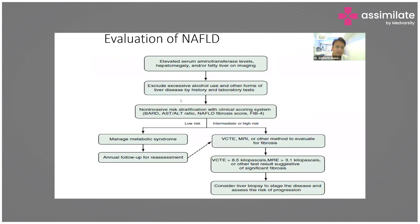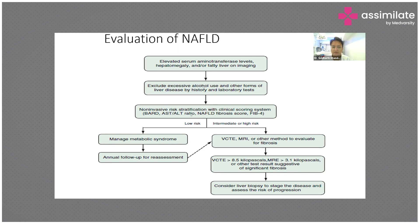You need to prioritize the assessment of elevated liver enzymes in these patients. This is a broad outline on how to evaluate a patient of fatty liver: first, look at blood and imaging findings, and if there is evidence of fatty liver on imaging, the next step is to rule out excessive alcohol use and other causes of fatty liver.